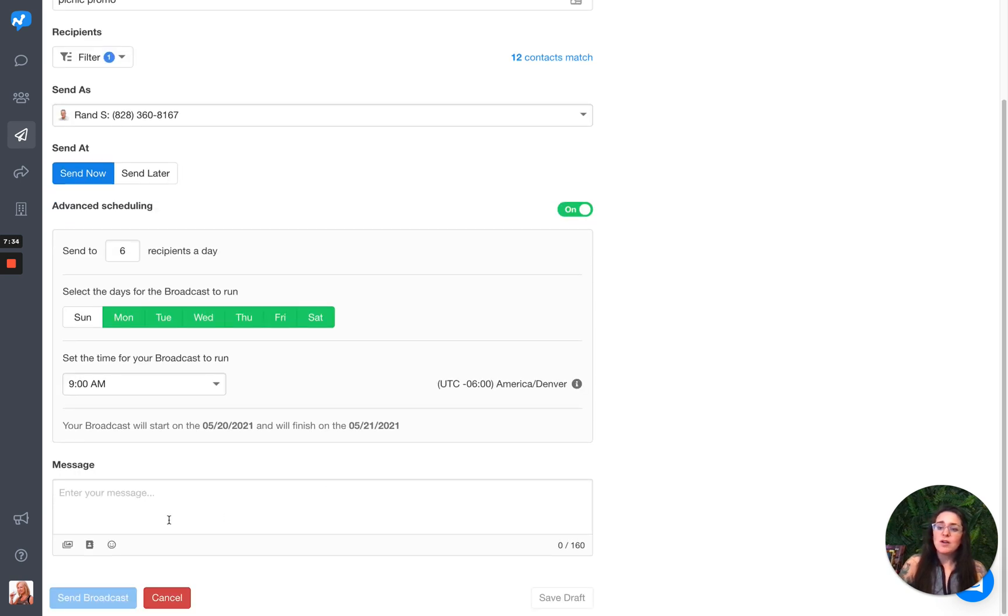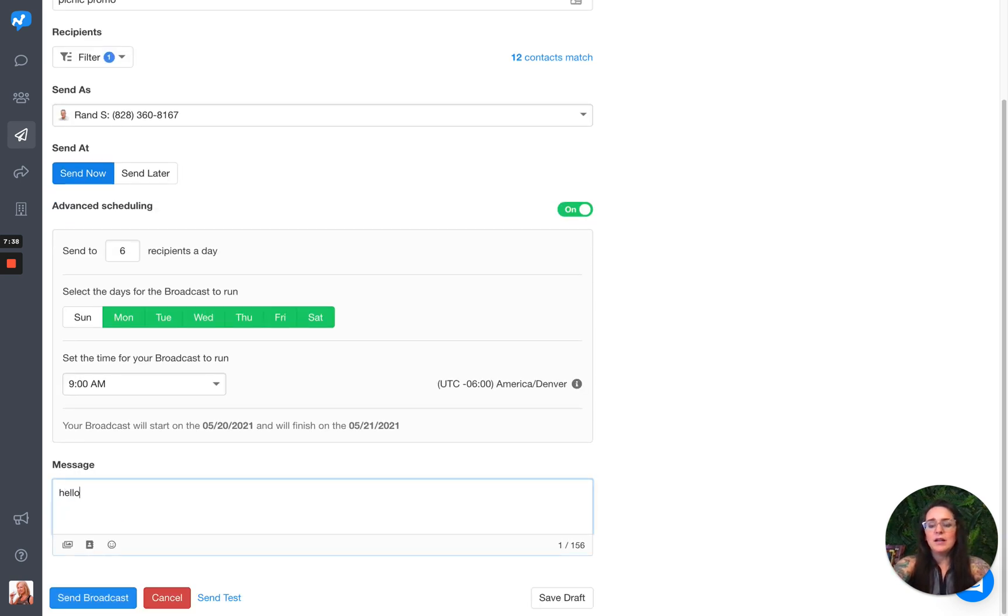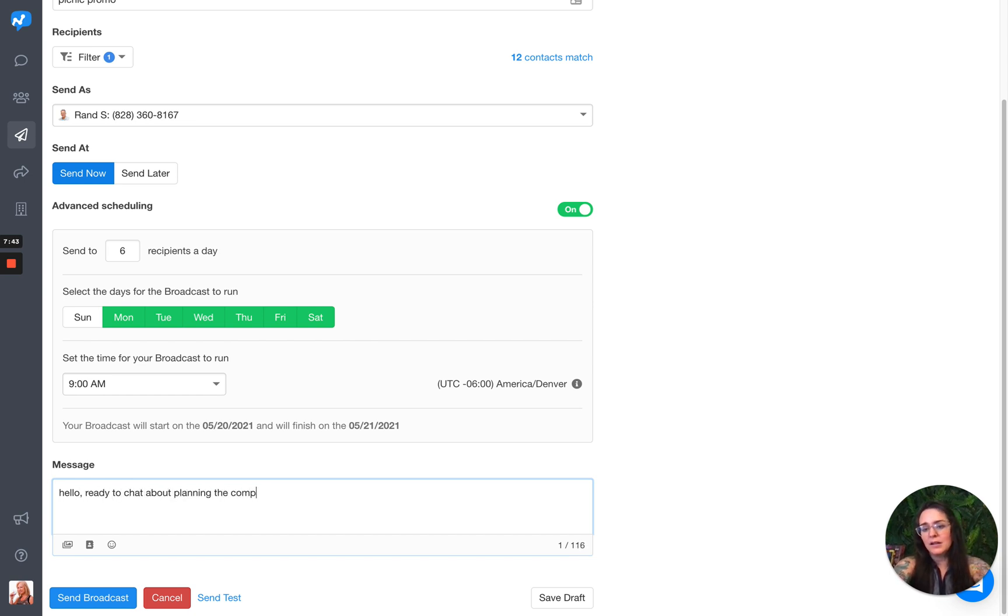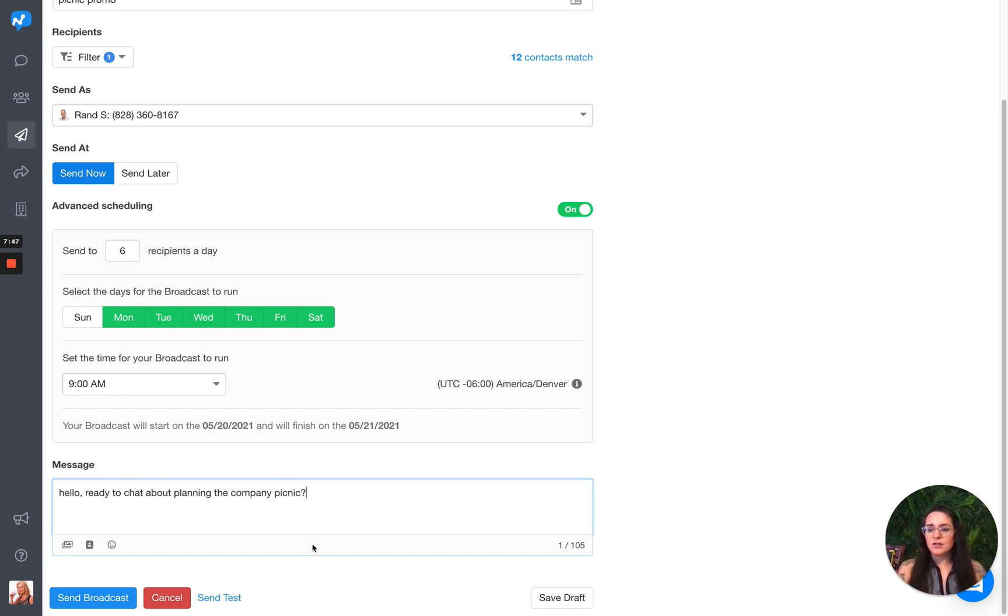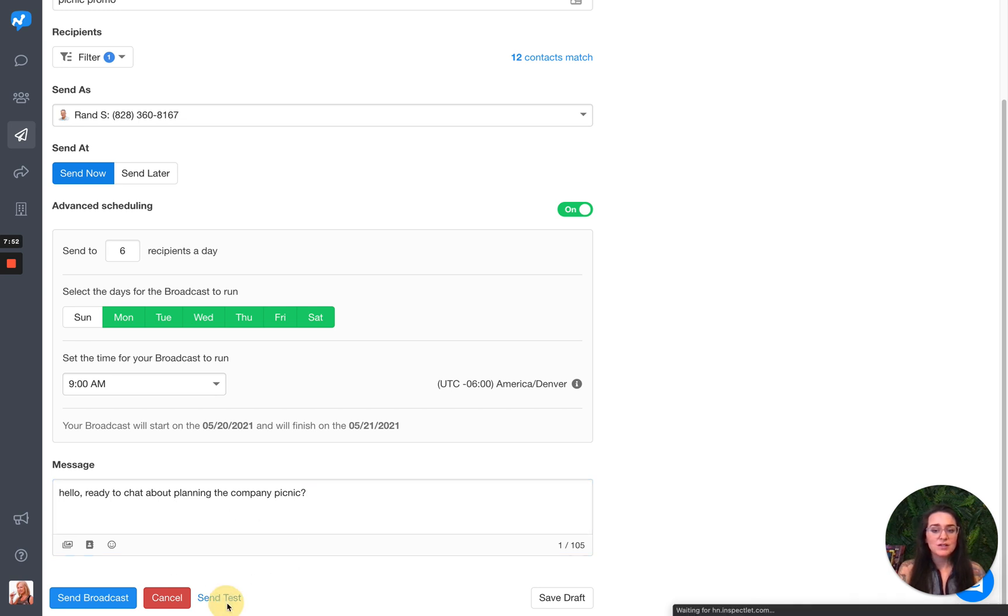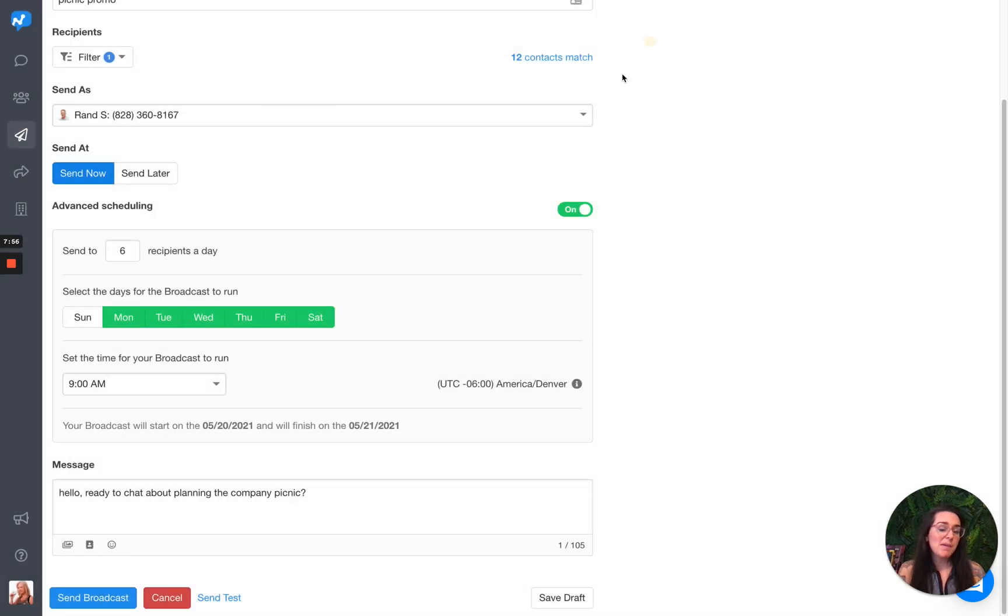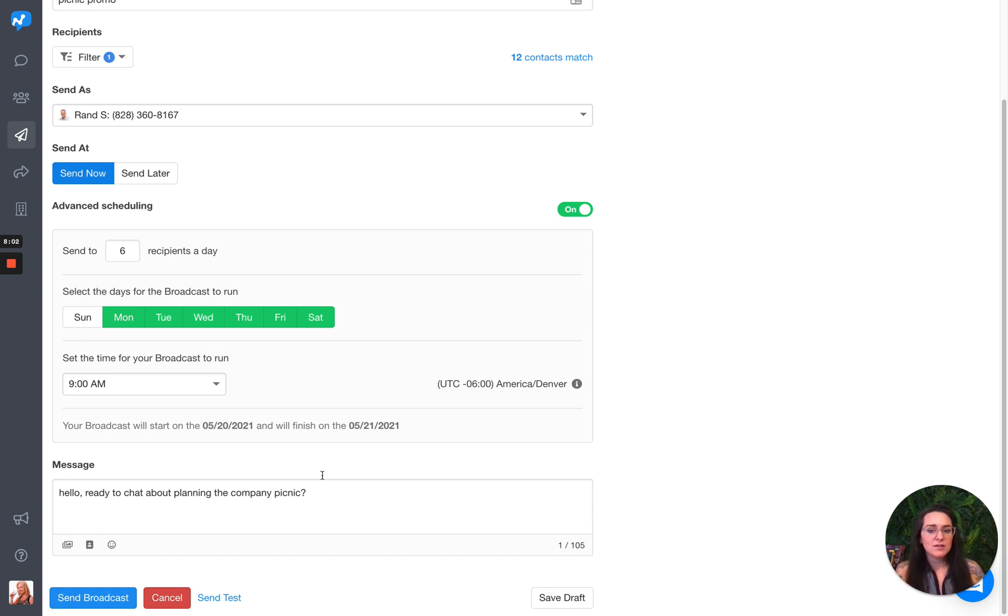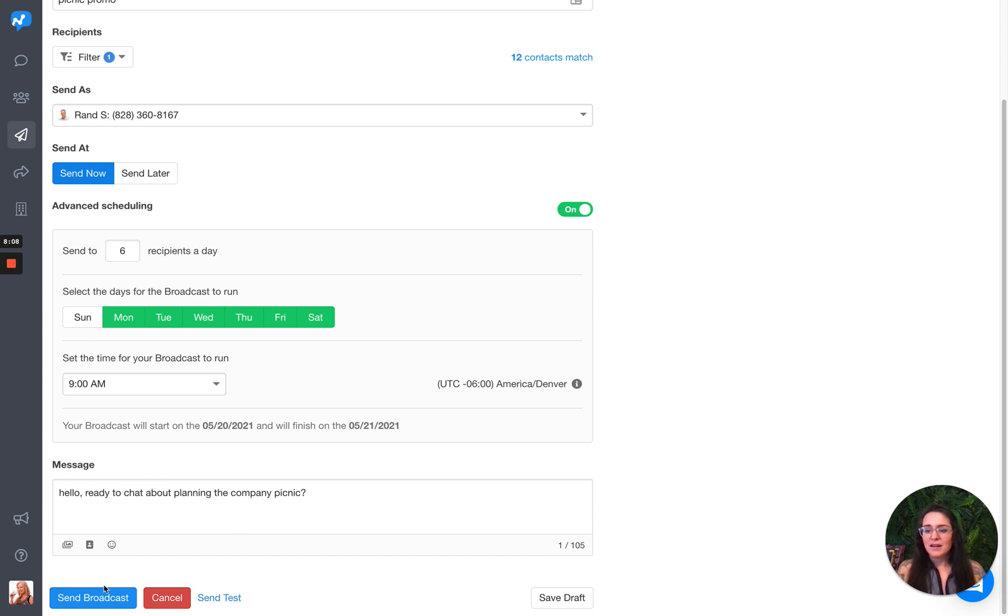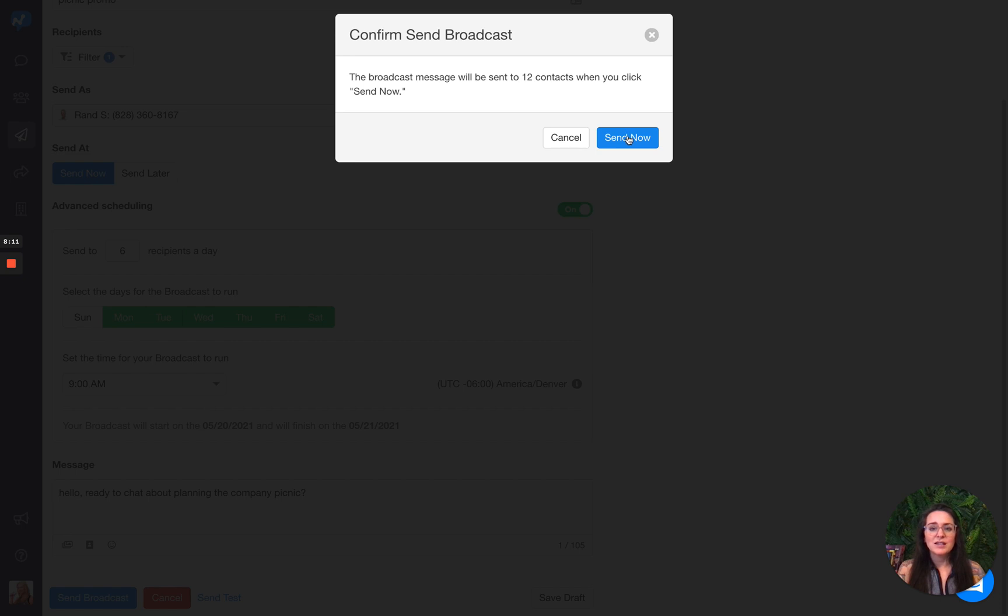So I'm going to add my message in here. Hello, ready to chat about planning the company picnic. When I have this ready, I can choose also to send a test to any number that I enter in here. Maybe I add an image to it or maybe I add some emojis and I want to see how that's going to look on my phone. You can choose to do that. But I am going to choose to send the broadcast now.